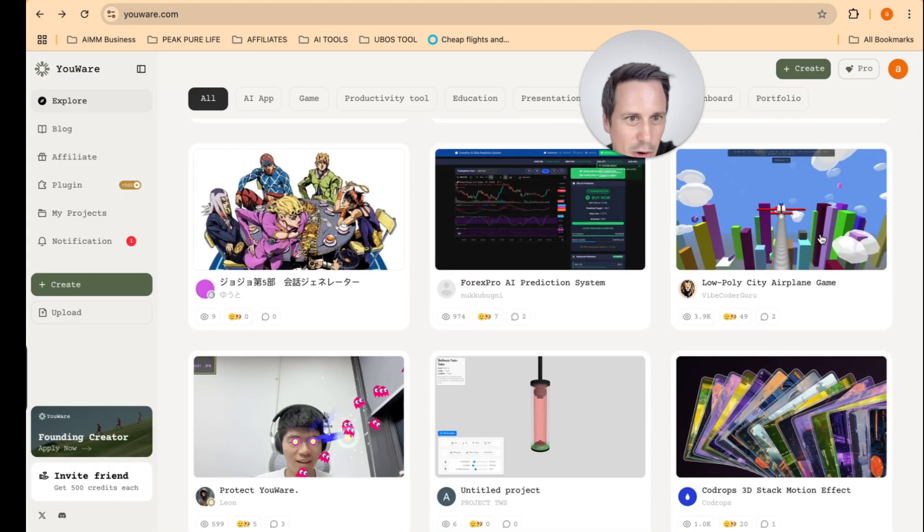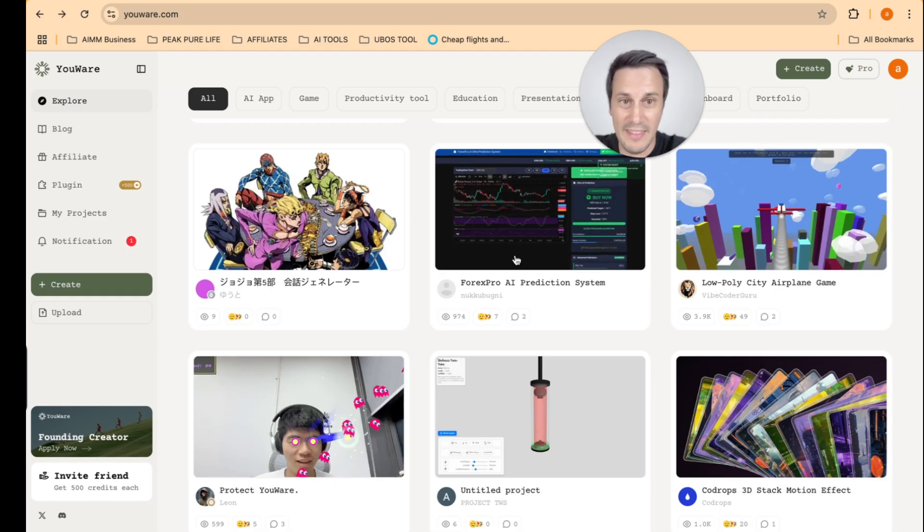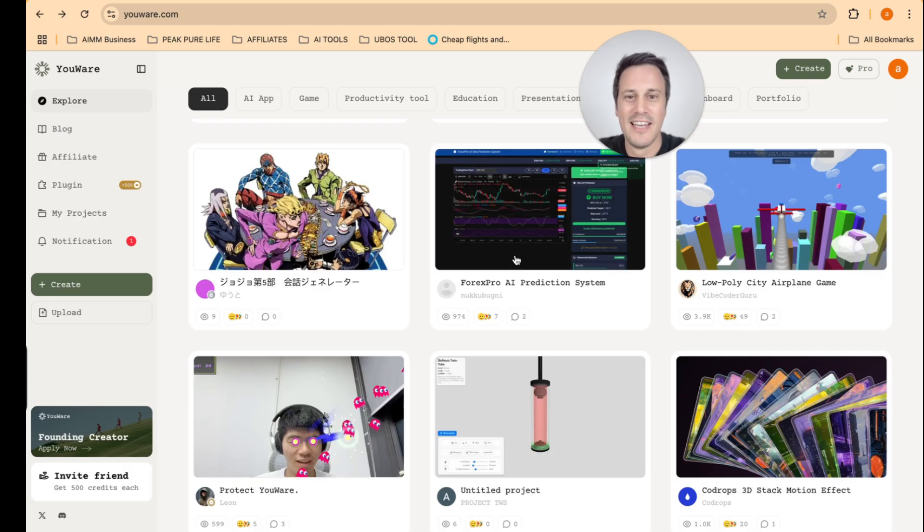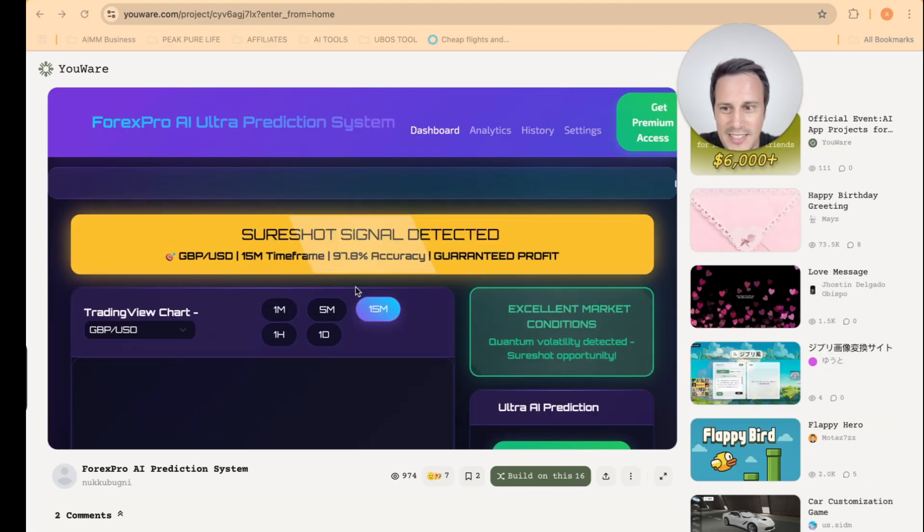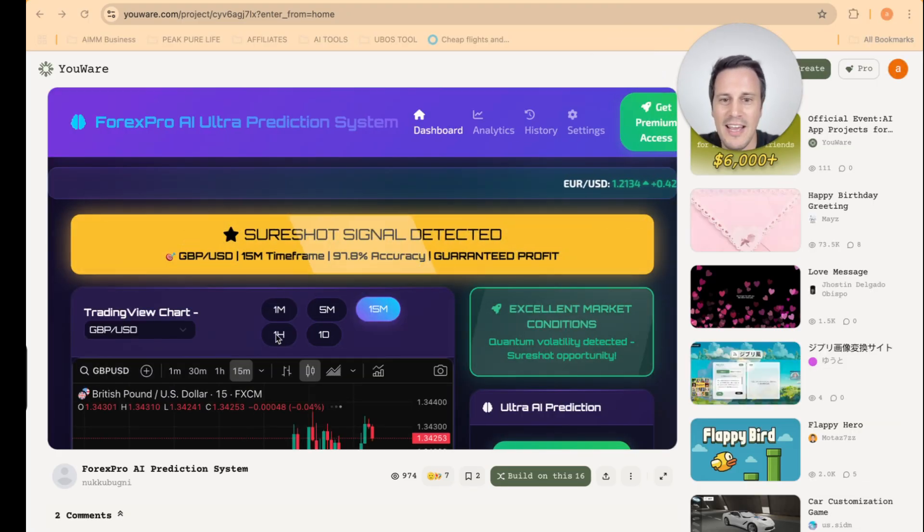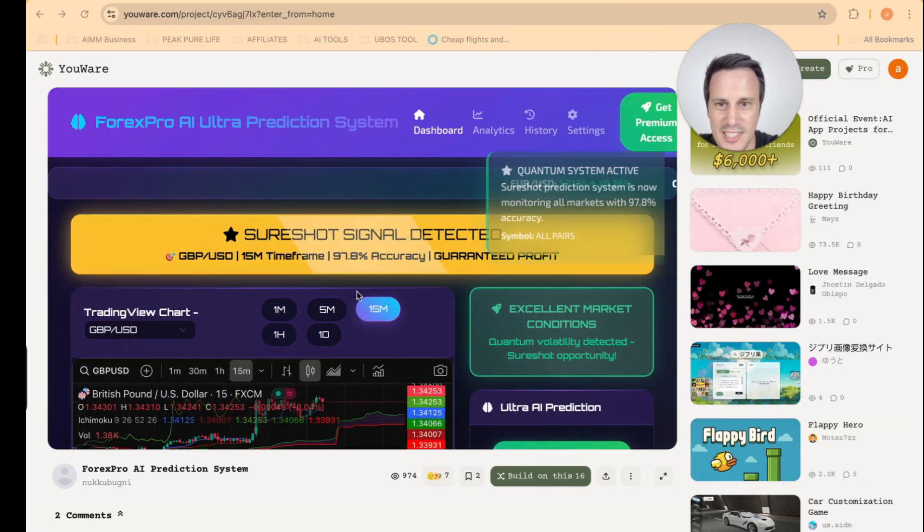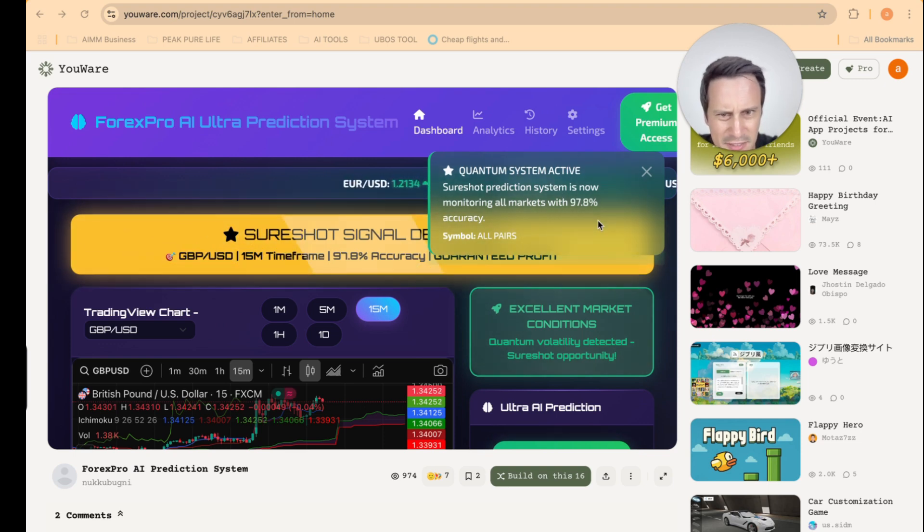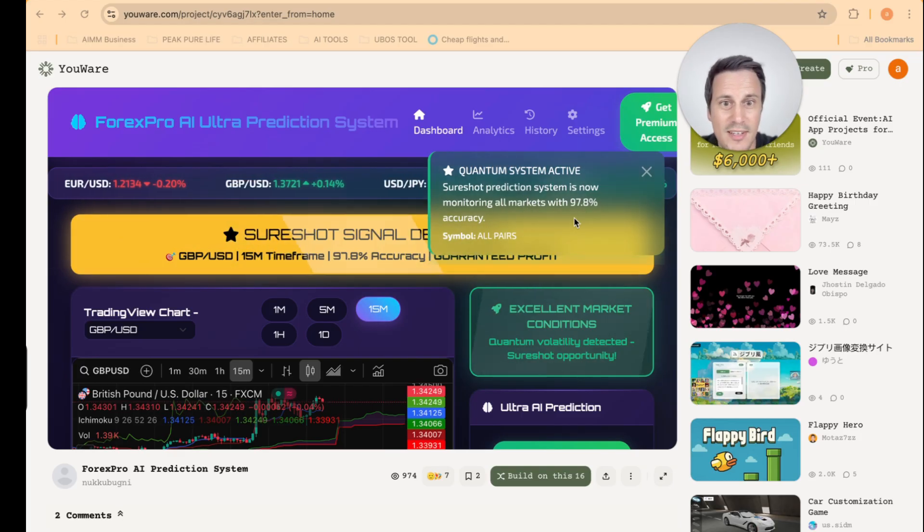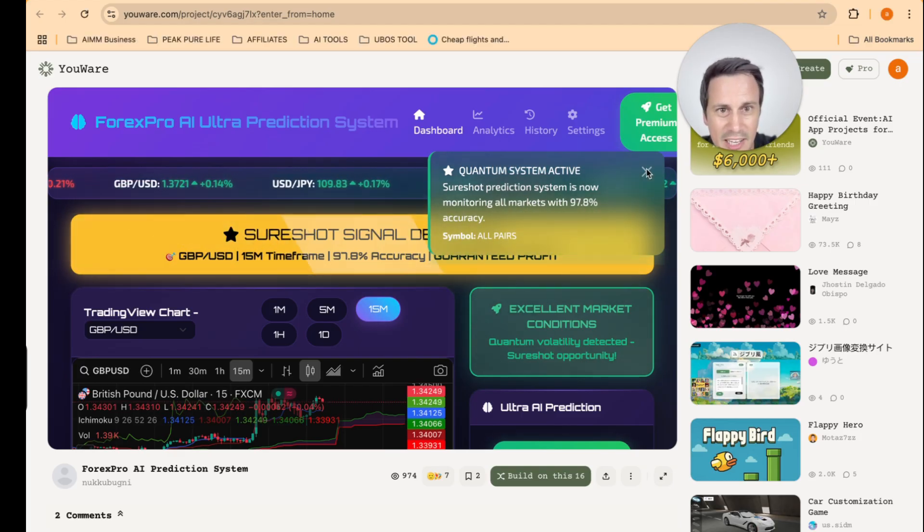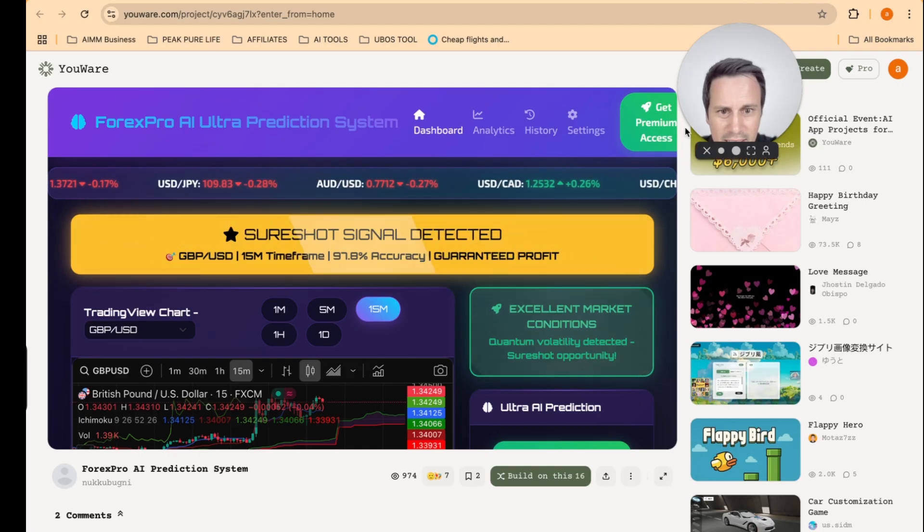This one created an airplane game. That looks amazing. This over here, and this is now where you can really start to get creative on the money making aspects. This clever dude created a Forex Pro AI prediction system. Look at that. Quantum system active. Sure shot predictive system is now monitoring all markets with 97.8% accuracy.